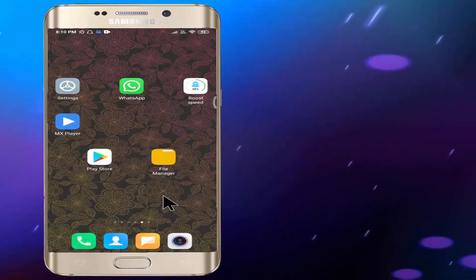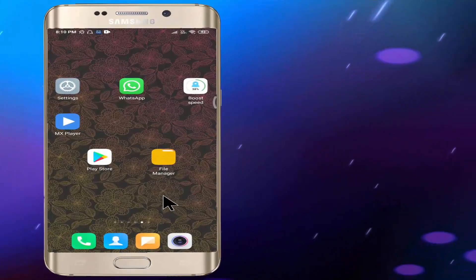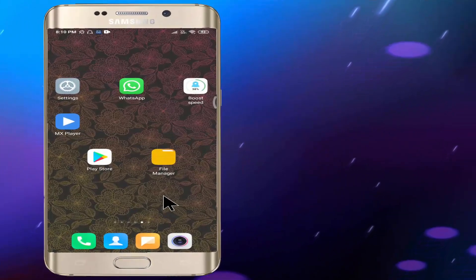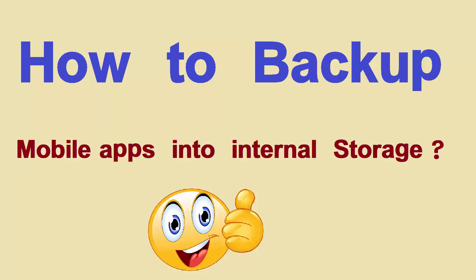Hi friends, welcome back to Tech Chandra YouTube channel. I am Meku. We are going to show you a backup of Android apps in the Play Store.